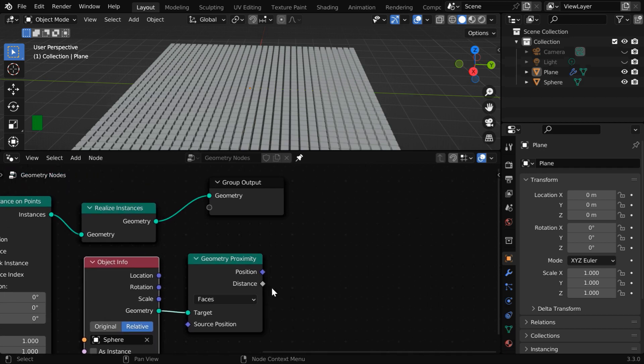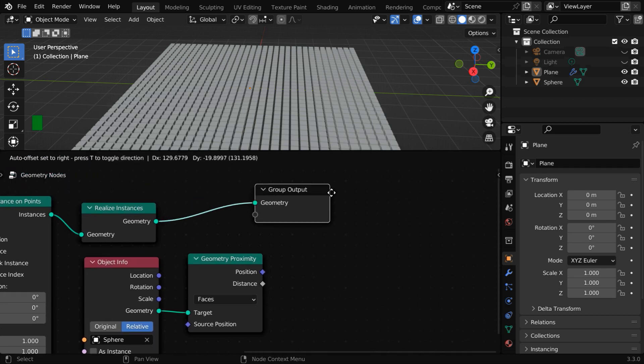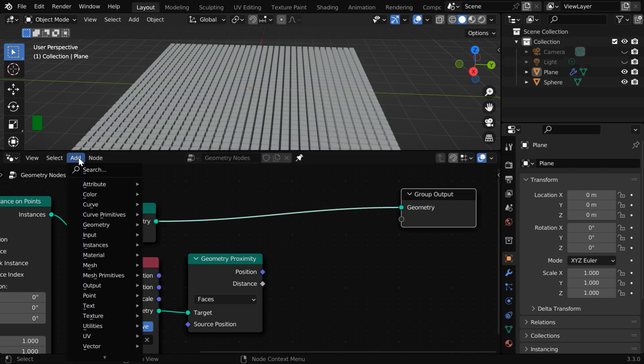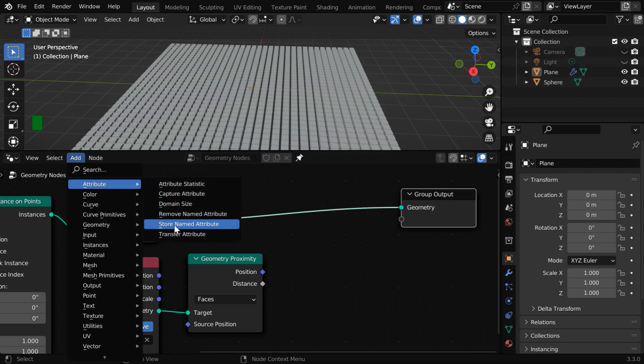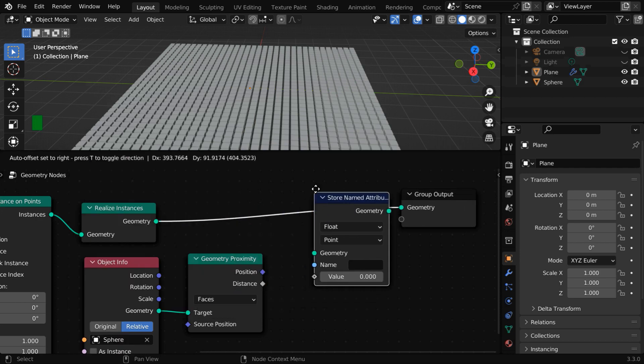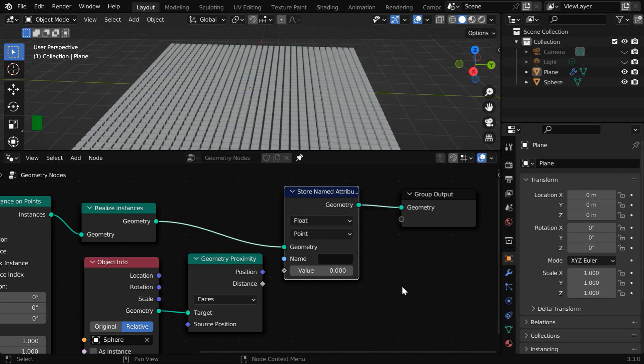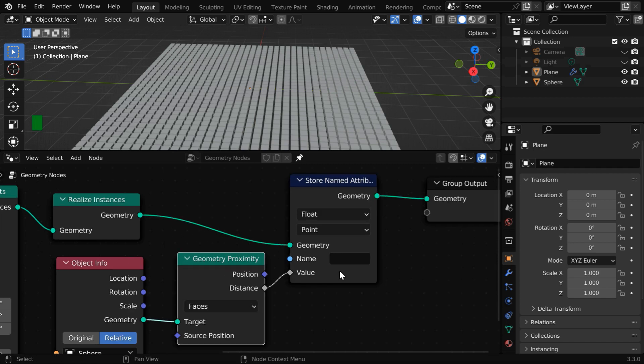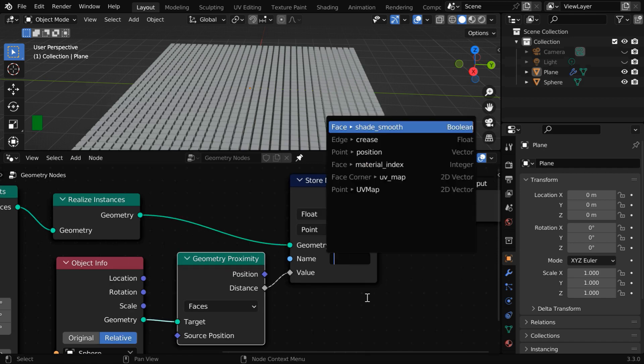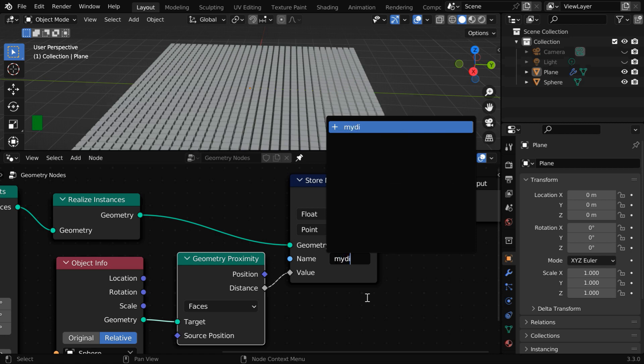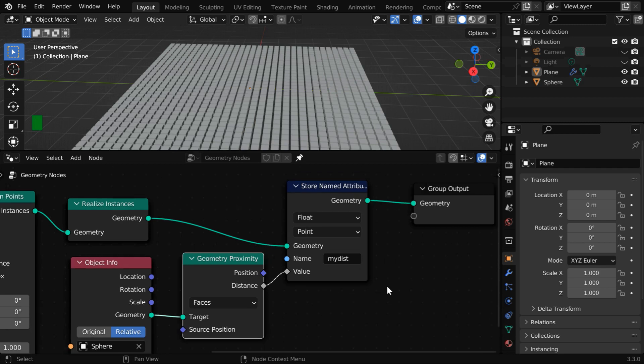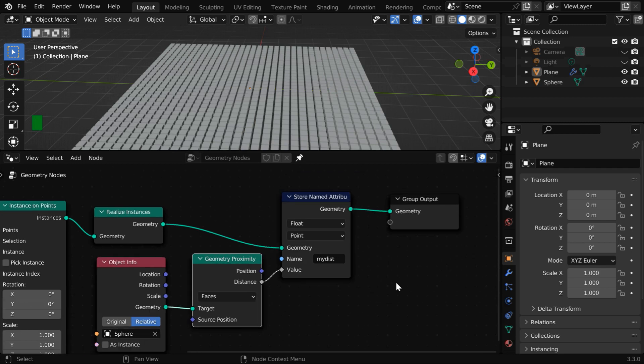We need to then store this distance as an attribute of the source object or the cubes. So let us go to the add menu and add a store named attribute node. Its geometry sockets should be connected on two sides. Then in this value field, we must connect the proximity distance. And in this name field, you need to type a name, any name that you may like. We can access this value through this attribute name from any other place, like in a shader editor.